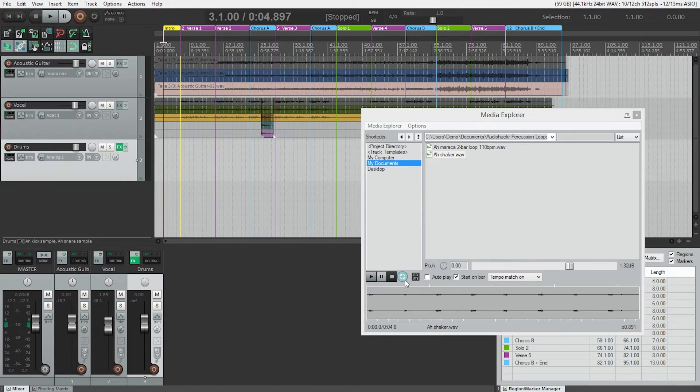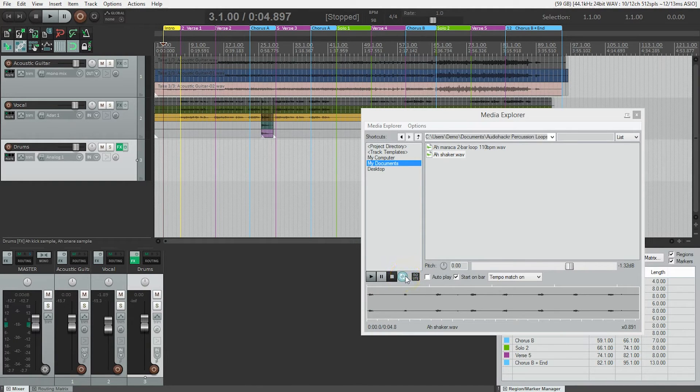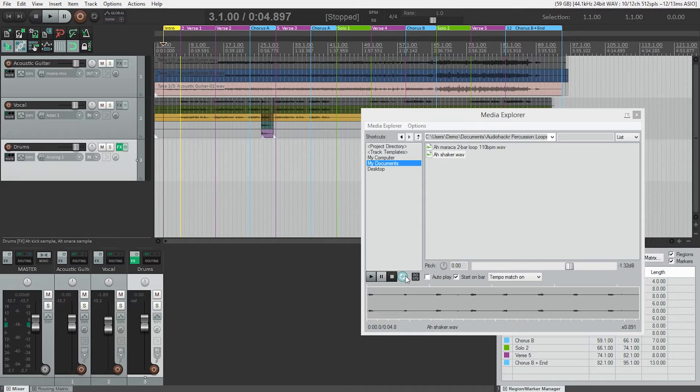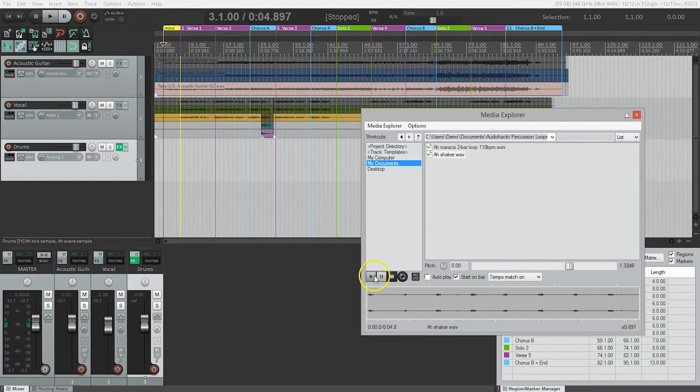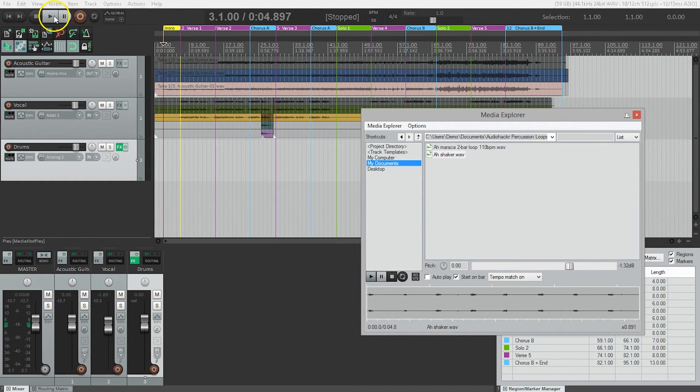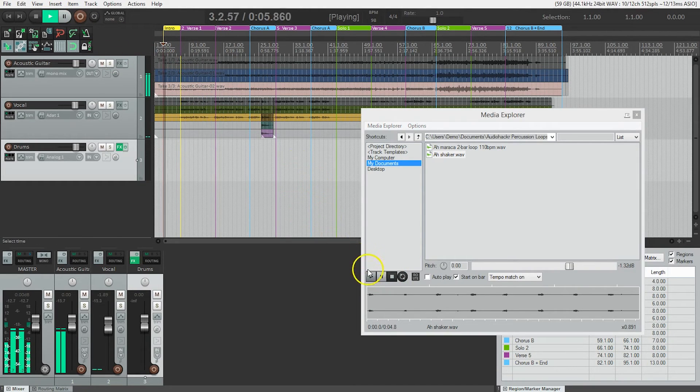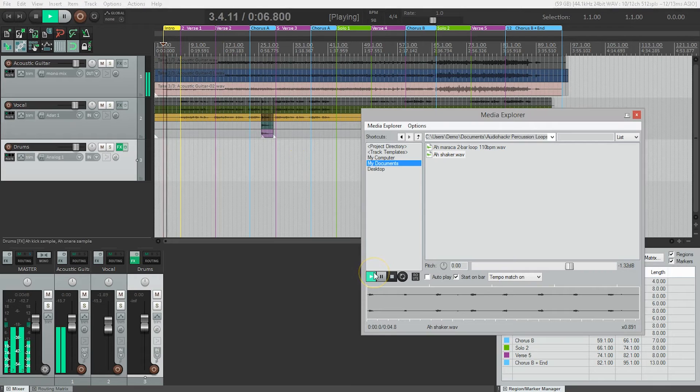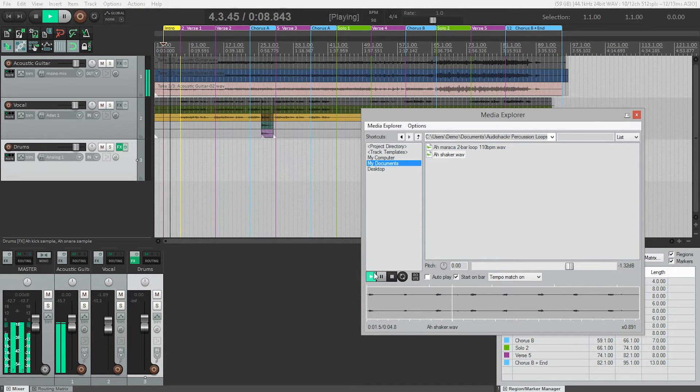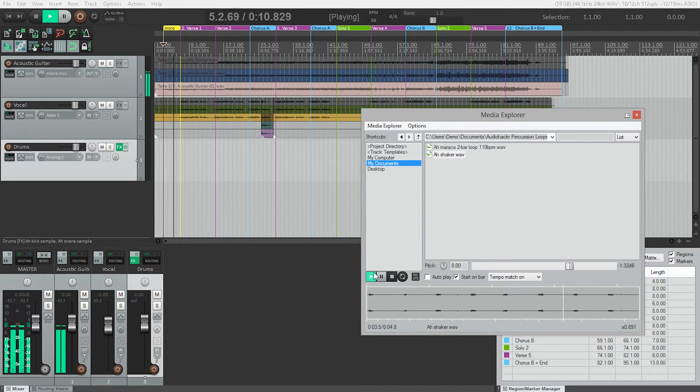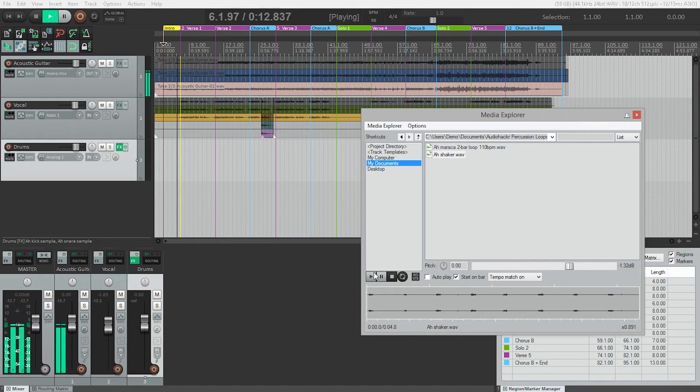And the great thing here too is that this repeat button is on down here. So we are hearing the loop play throughout the song. If this wasn't on and we tried this again, it'll wait, play through the loop. That's it.